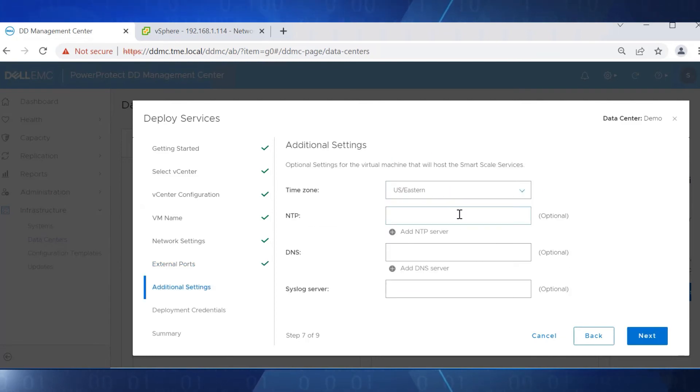Populate all the optional details for NTP, DNS, and syslog server.